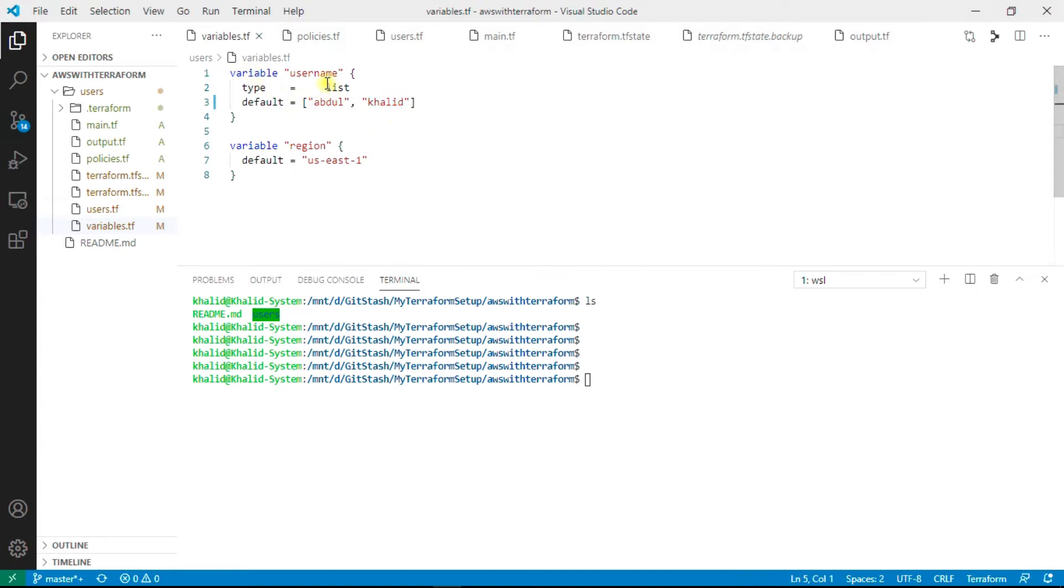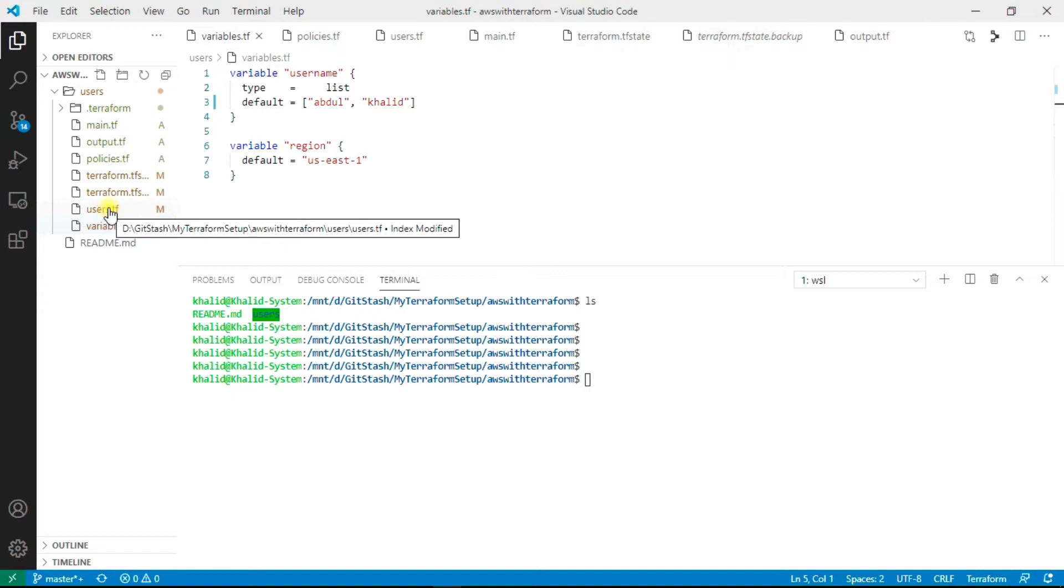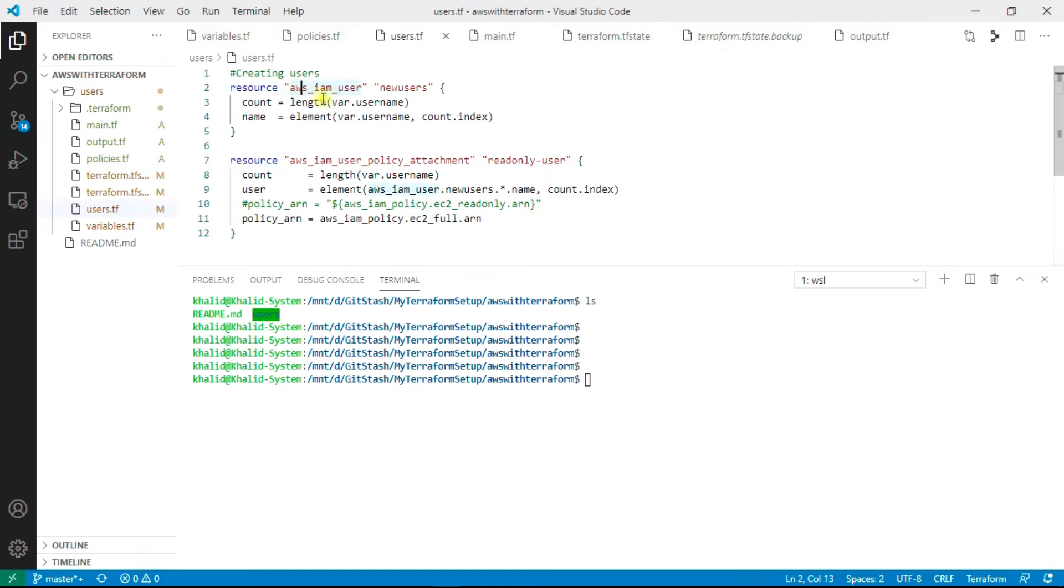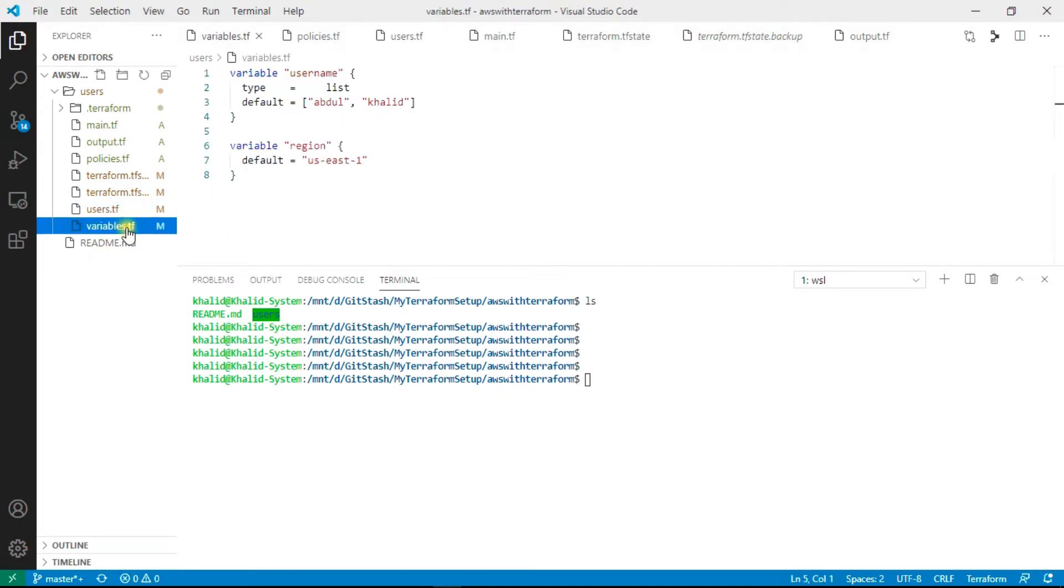We are going to create two users by using this list. Let's jump to the users file. In users.tf file I have created a resource named AWS IAM user. The name I have given is new user.